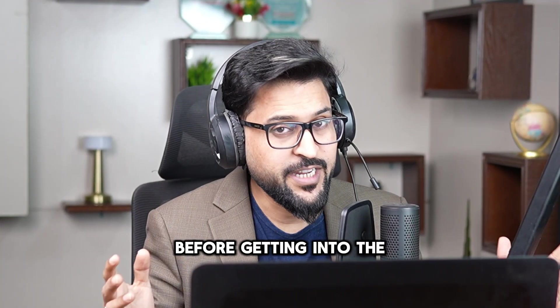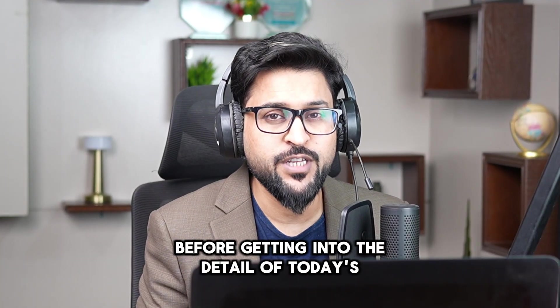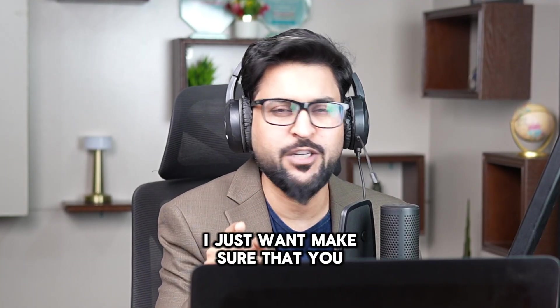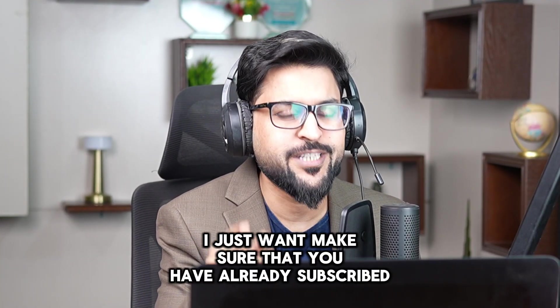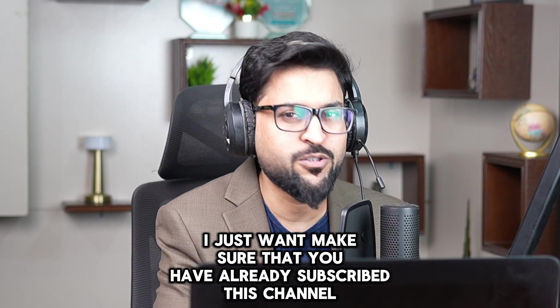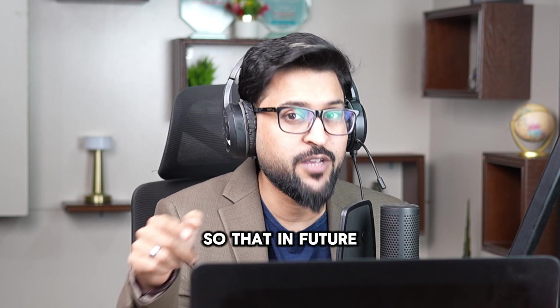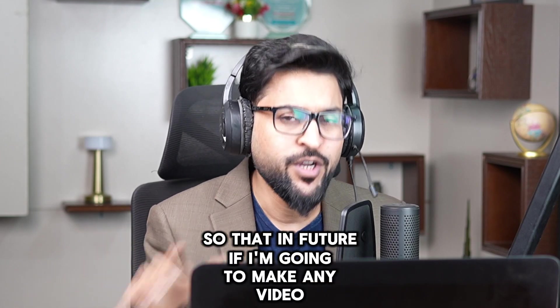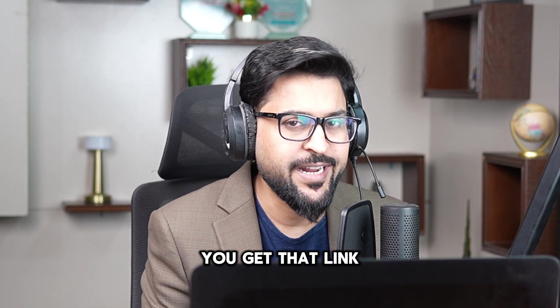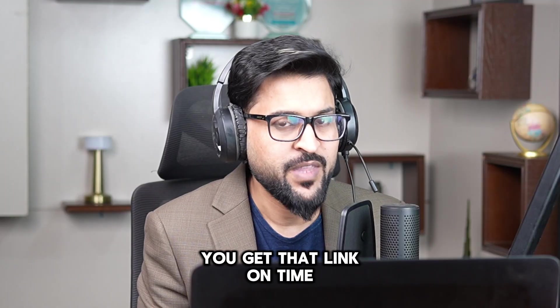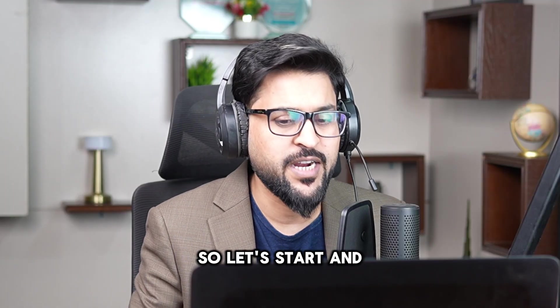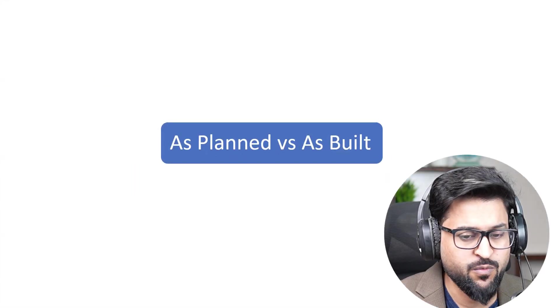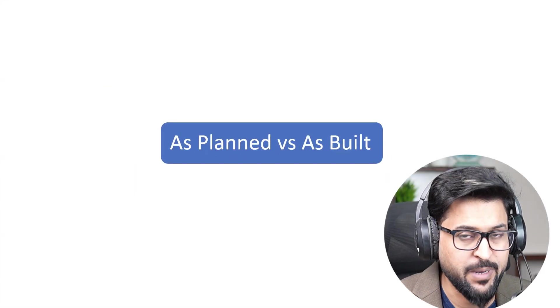Before getting into the detail of today's video I just want to make sure that you have already subscribed this channel so that in future if I'm going to make any video you get that link on time. So let's start and talk about as planned versus as built.